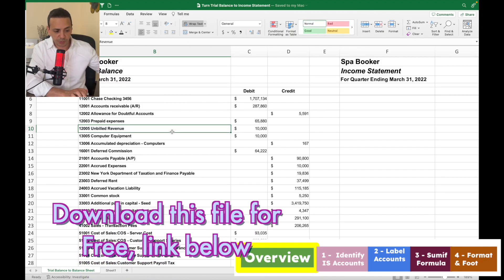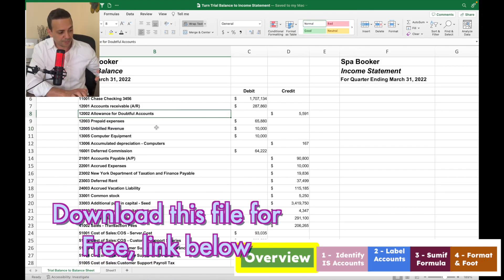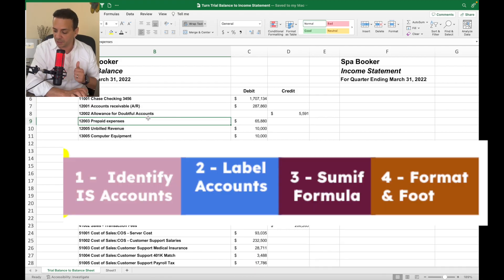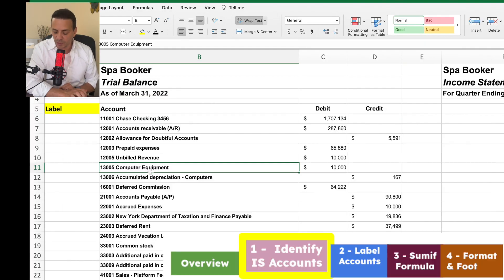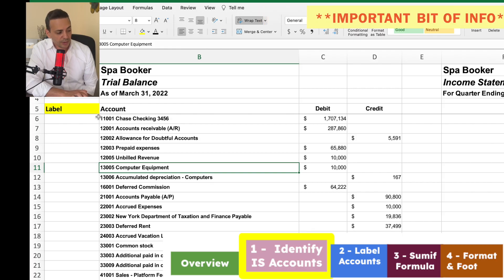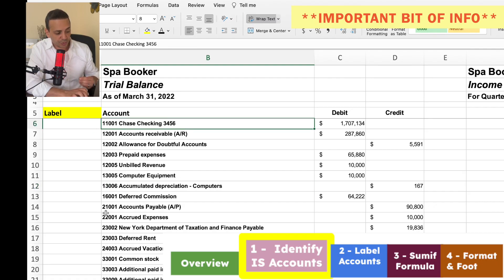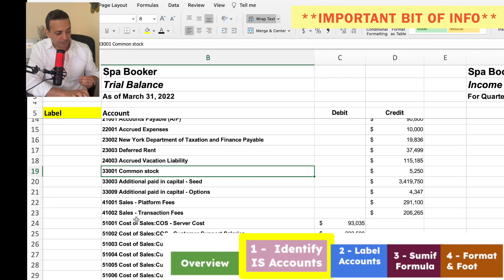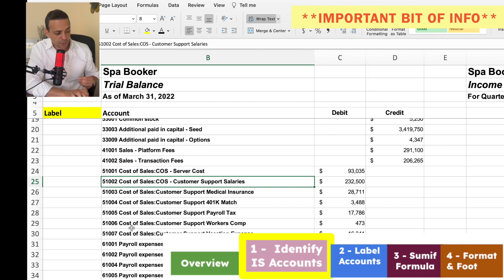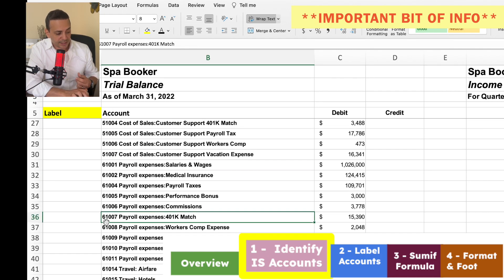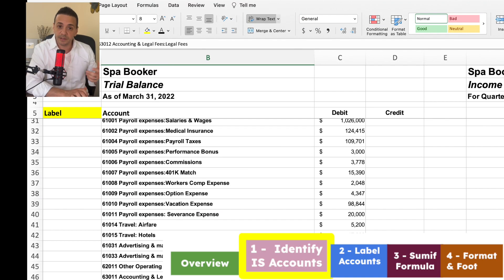I'll leave a link below for you to download this file so you can play with it after watching. We're going to follow four easy steps: Step 1 — identify the income statement accounts; Step 2 — label the accounts; Step 3 — use a SUMIF formula; Step 4 — foot or total the income statement accounts. Starting with Step 1, the easiest way to identify income statement accounts is to look at the account number. A typical chart of accounts has assets beginning with 1, liabilities with 2, equity with 3, revenue with 4, cost of sales with 5, operating expenses with 6, and non-operating expenses with 7.